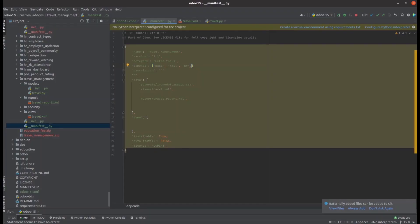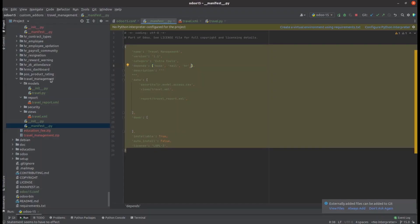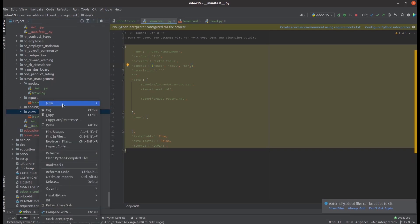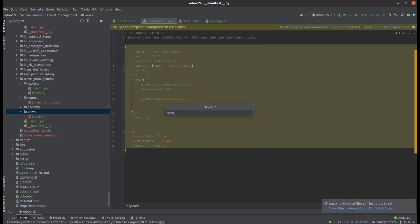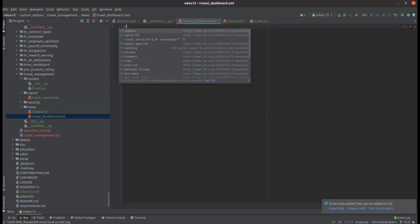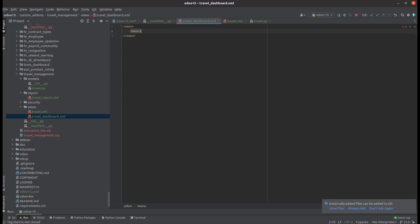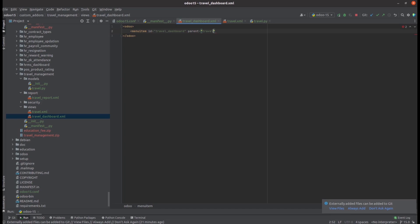Let's directly go to PyCharm. Under the travel management custom module in the views, let's create a new XML file called travel-dashboard.xml and add a new menu for the dashboard. I am simply adding a menu item and giving its parent as the travel menu, which is the menu item ID of the travel management module, then giving a sequence and updating an action for it.